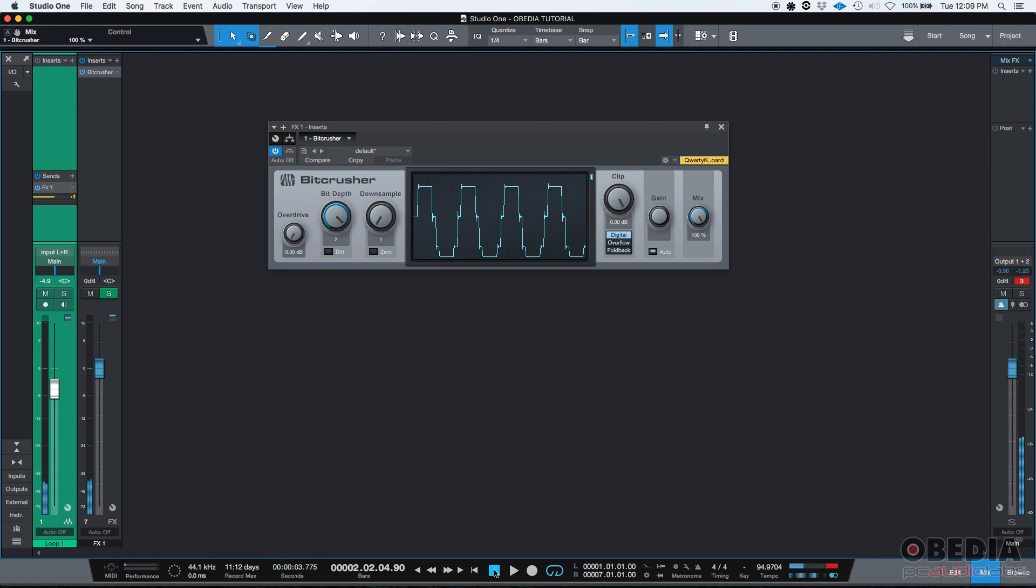So let's go ahead and press play to see what happens. As expected, we're listening to the original signal as well as the affected signal.